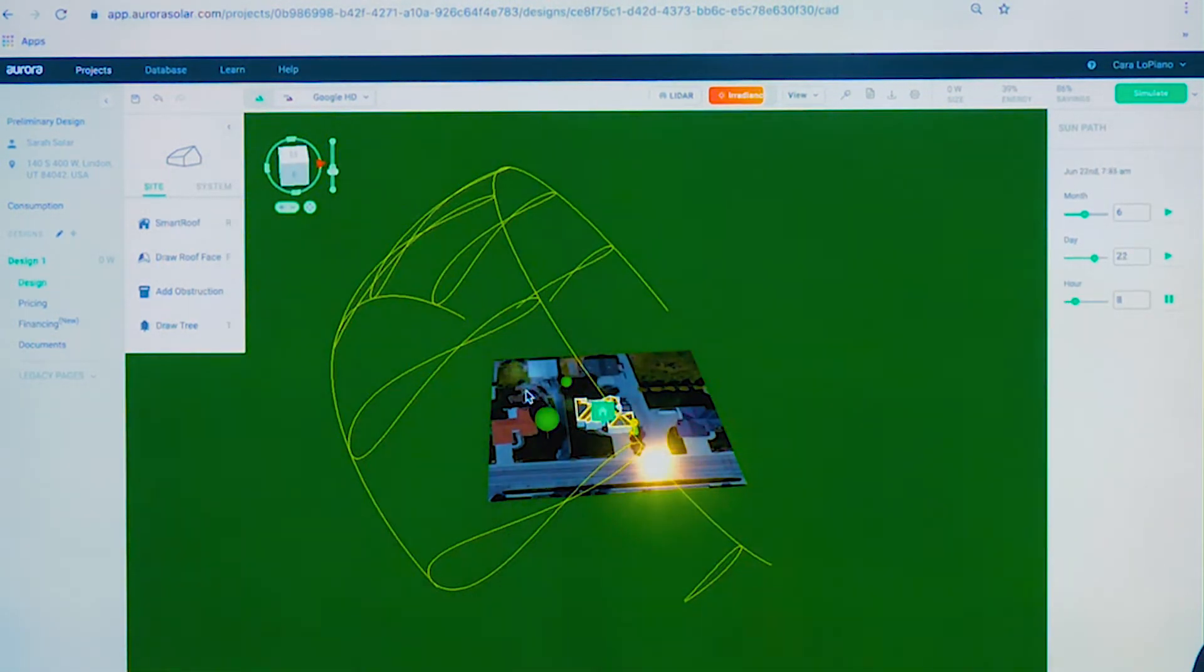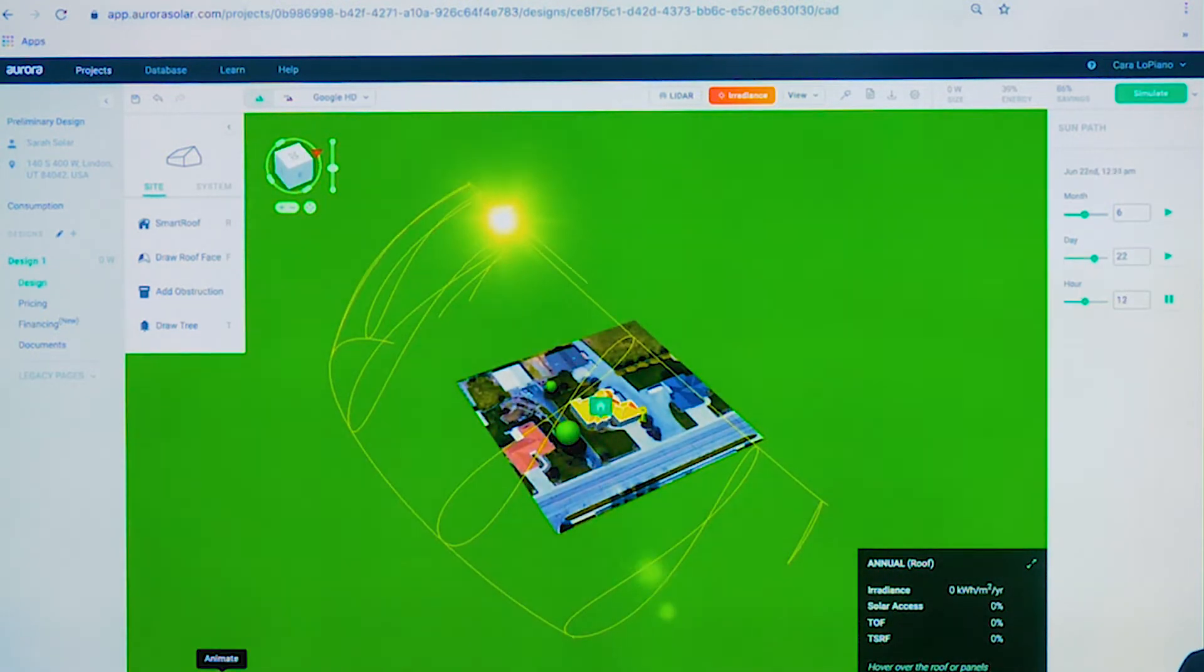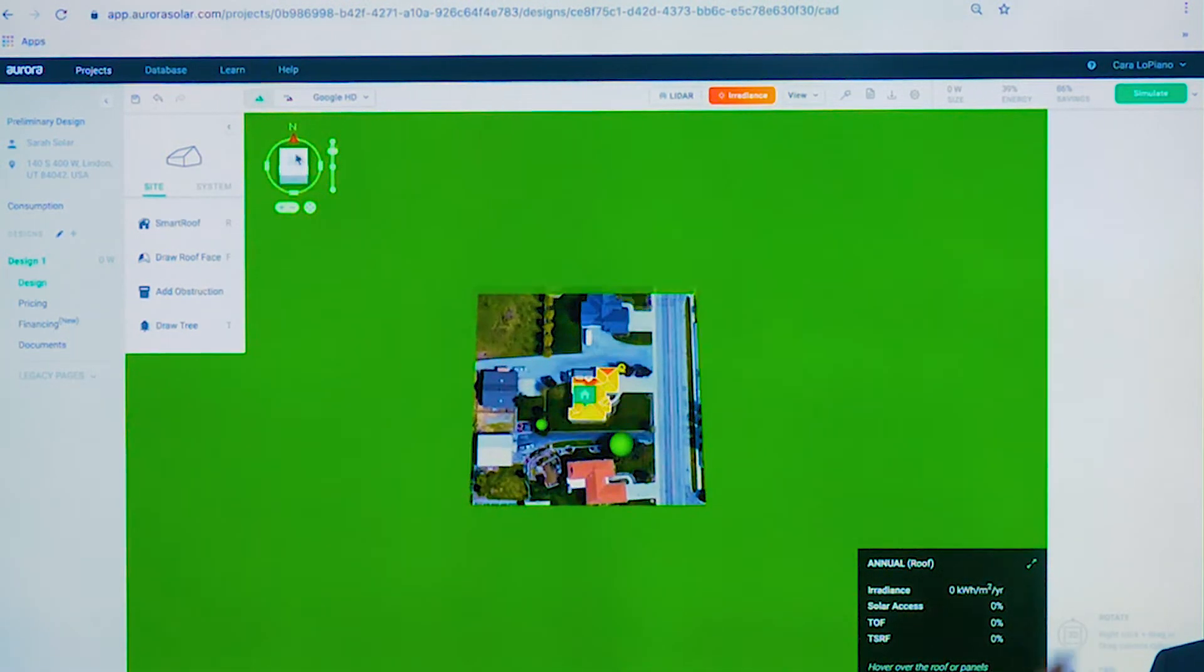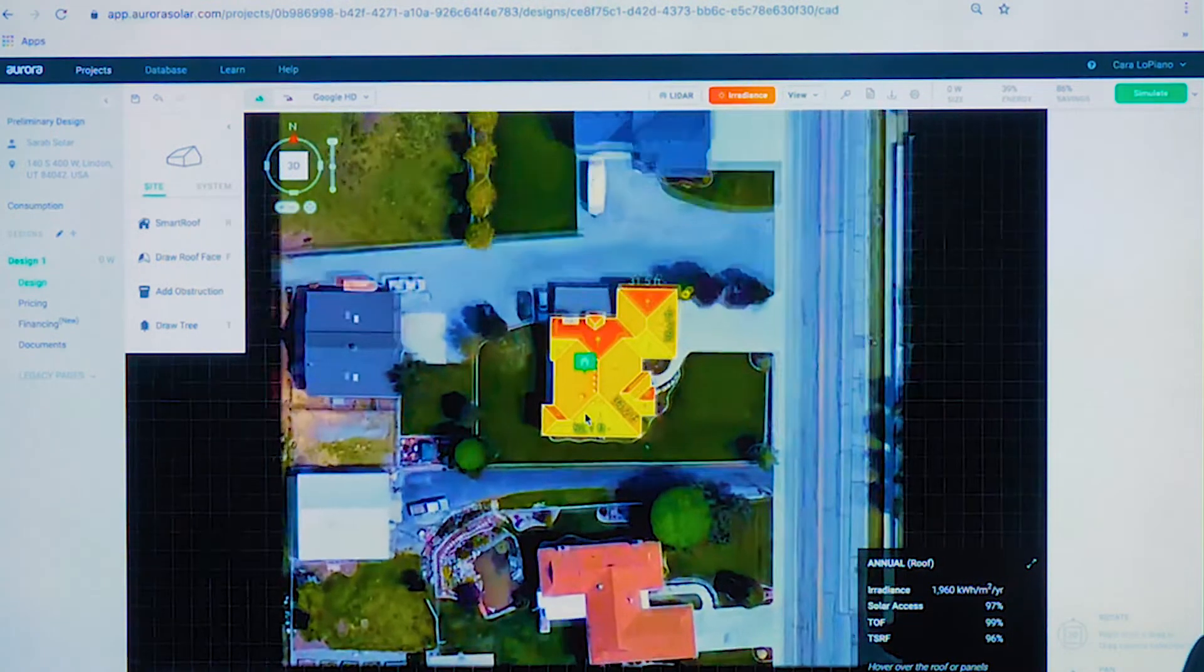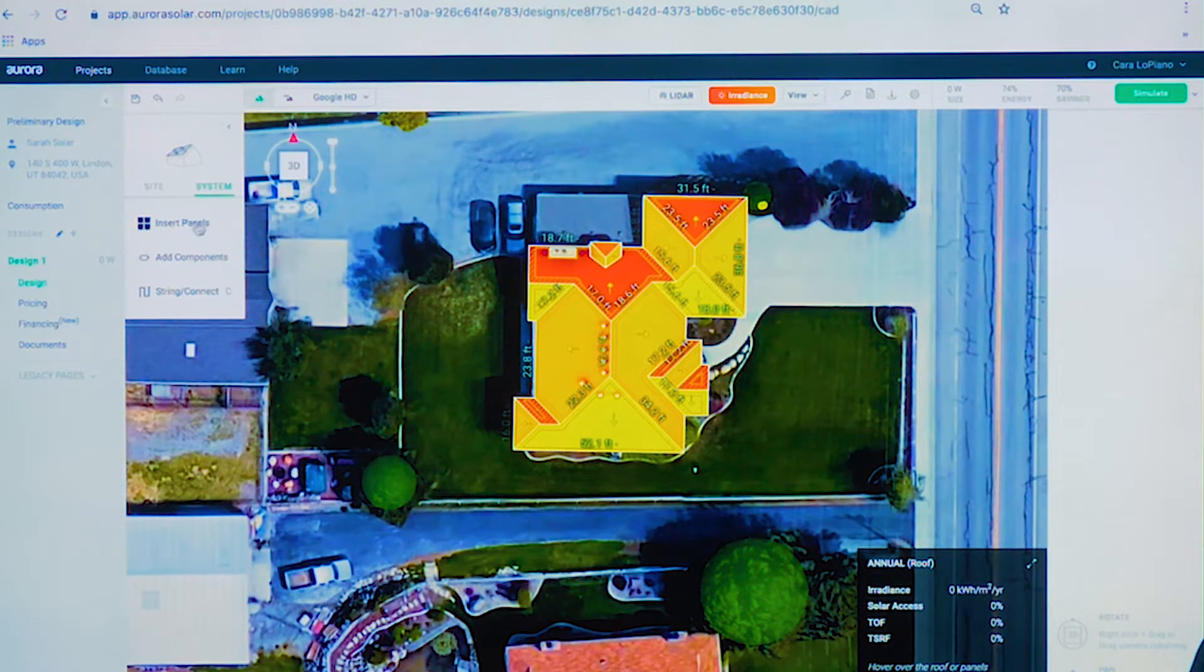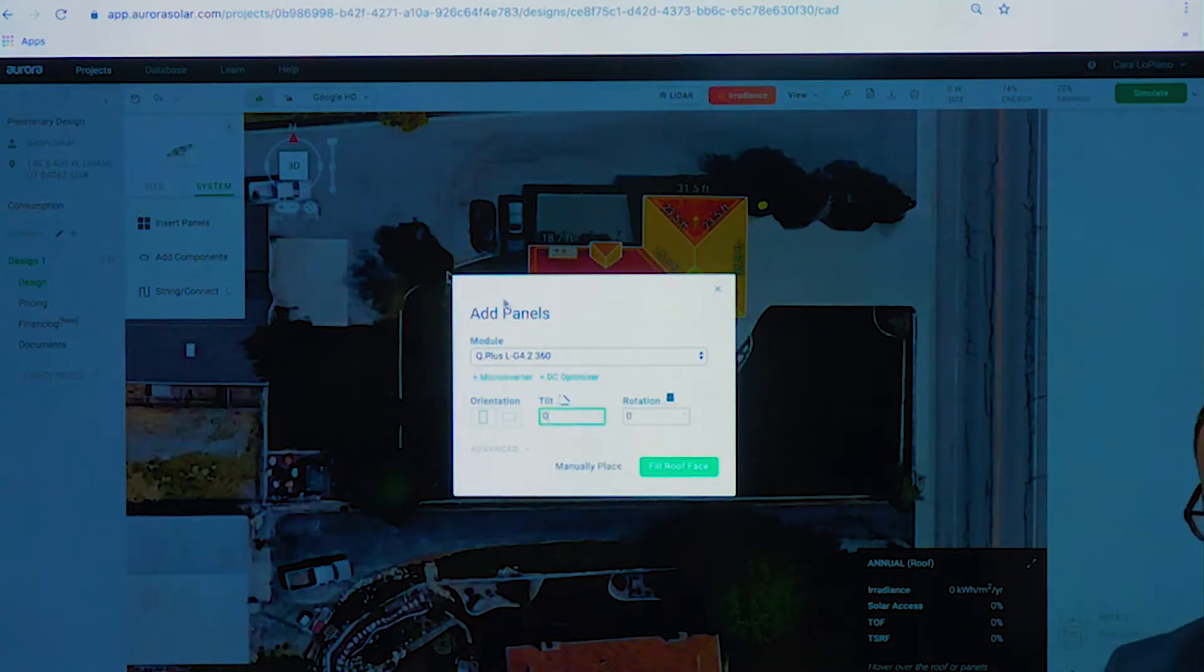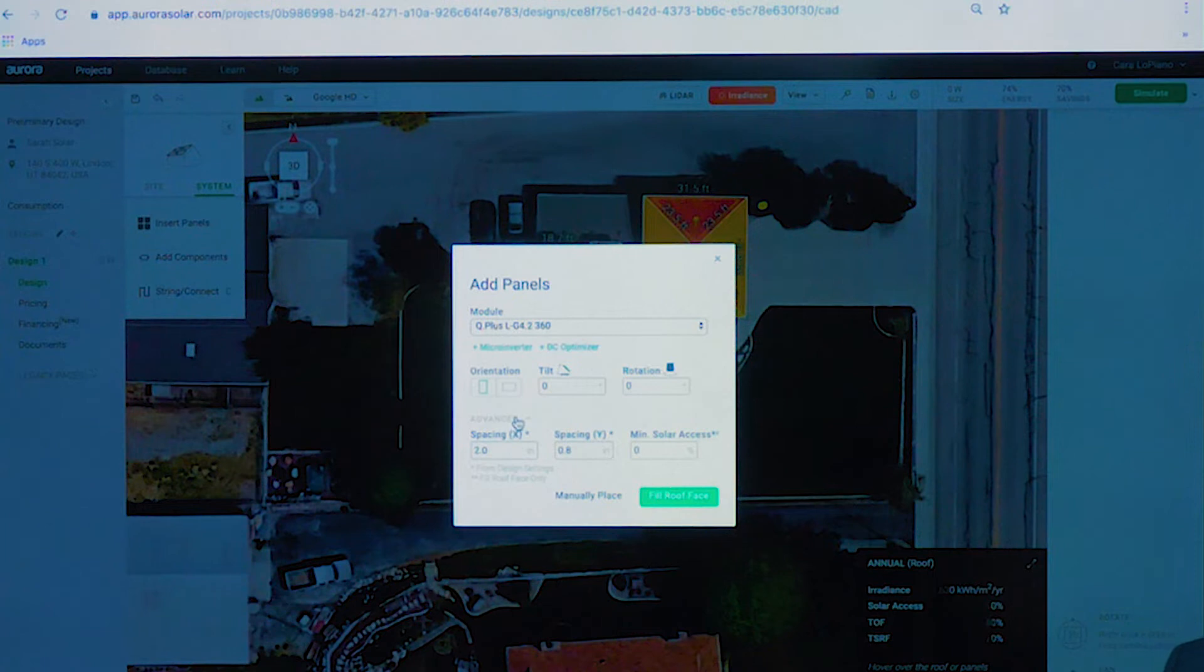Now we run the irradiance. You get this great sun path animation. When we run irradiance, we're checking 365 days of sun path and 40 years of weather data. You see the irradiance map on the roof. Everywhere we bring our cursor now, we'll be able to see irradiance, tilt, and orientation factor.